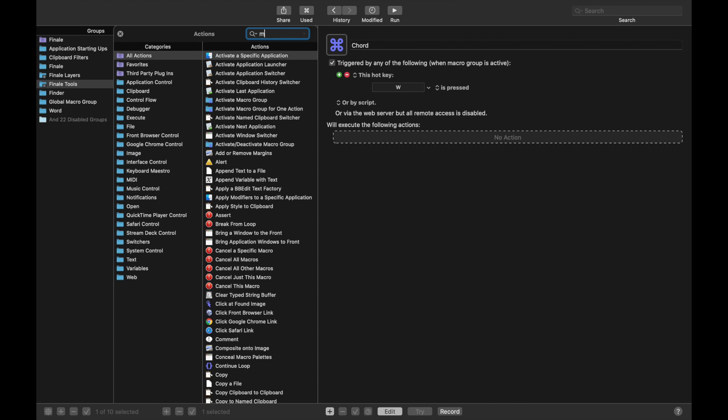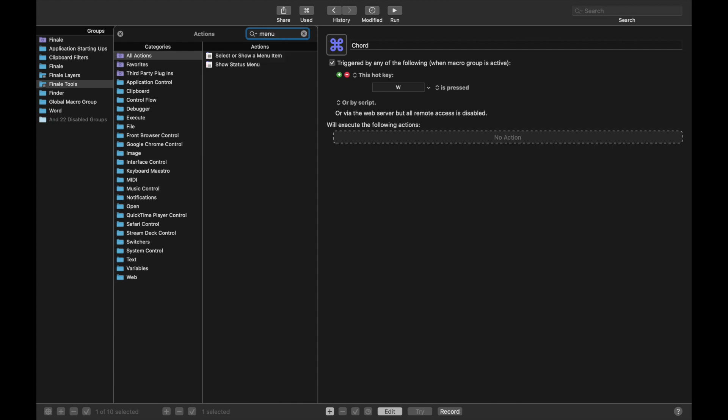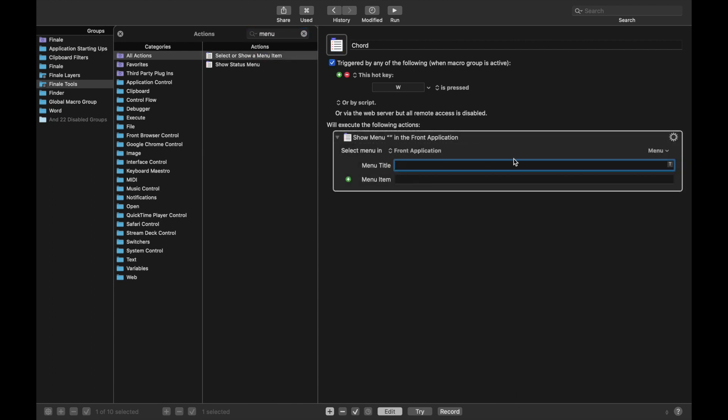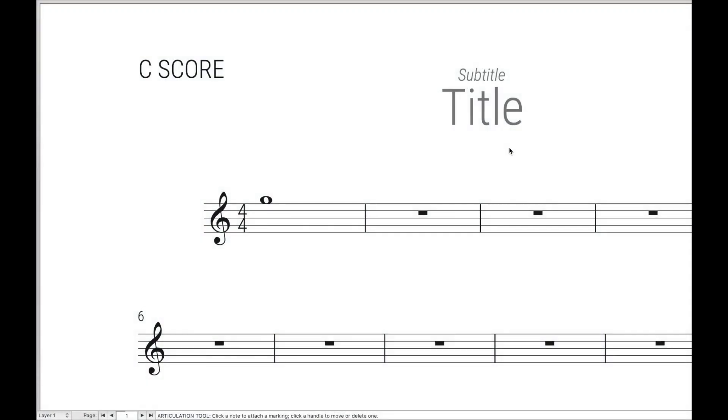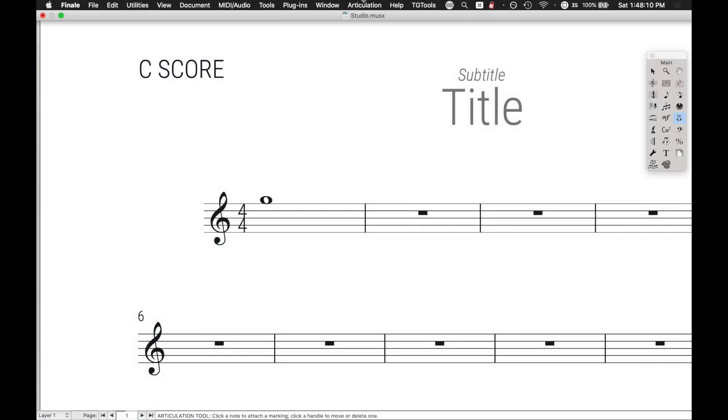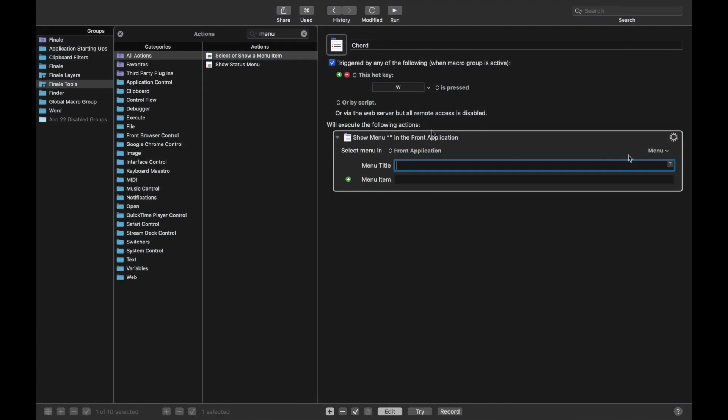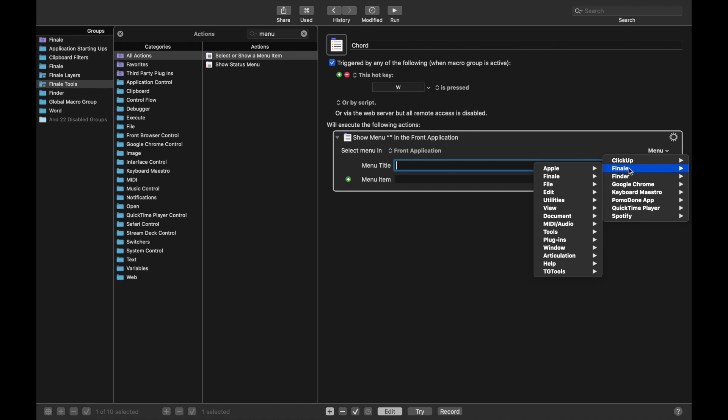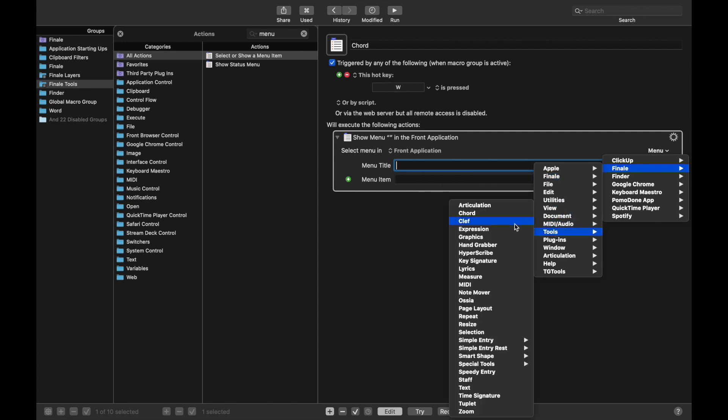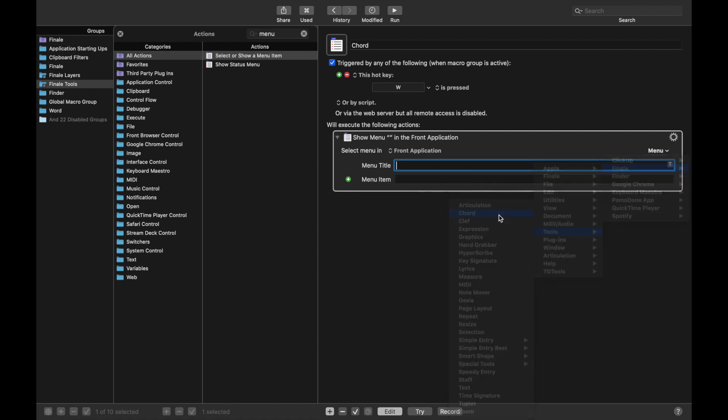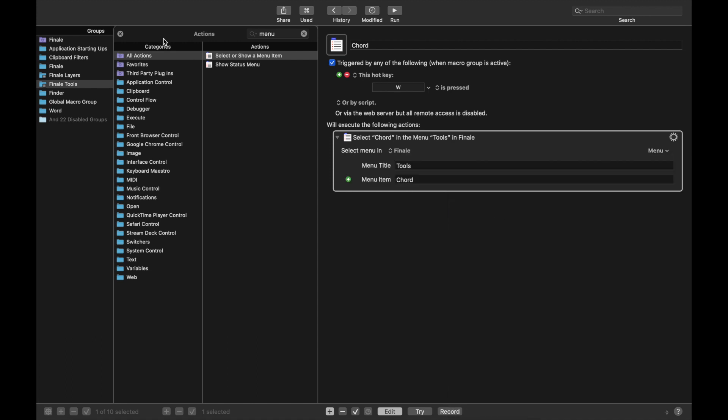We're going to do this as a menu action. Selects or shows menu item. And then over here in Finale, you can see that there's actually a Tools menu with all the different tools in here. So we're just going to select each of these, including the Chord tool. So come over here, Menu. And we want to go to Finale, Tools, and then Chord.